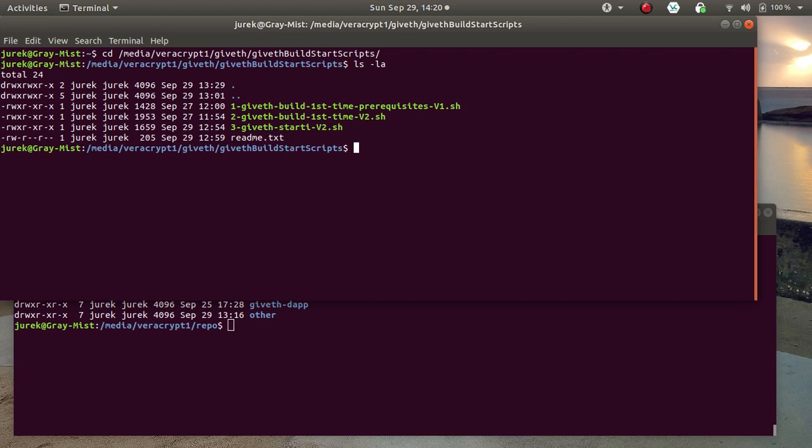Second one is building GitApp applications. And the third one is starting those applications in a sequence.